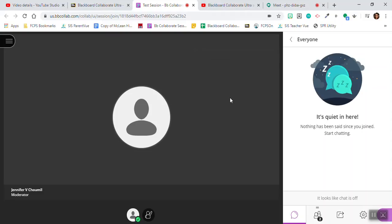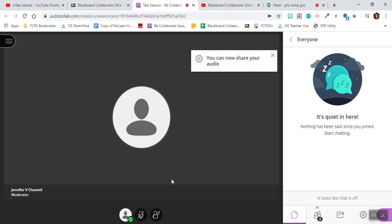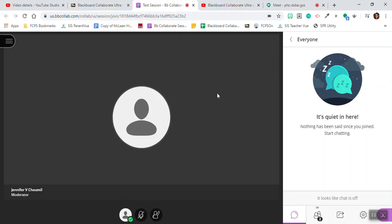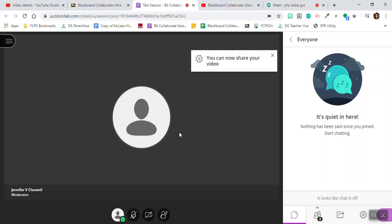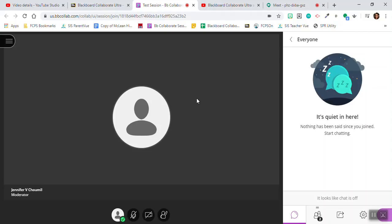She's probably going in right now and she's going to enable some of my options, some of my ability to communicate. Here now I have the ability to share audio. You can see the pop-up notification. And now I have the ability to share video. I've got that pop-up notification as well.